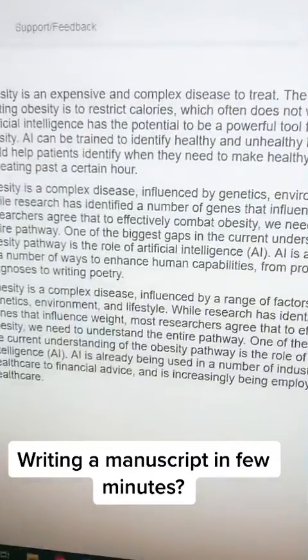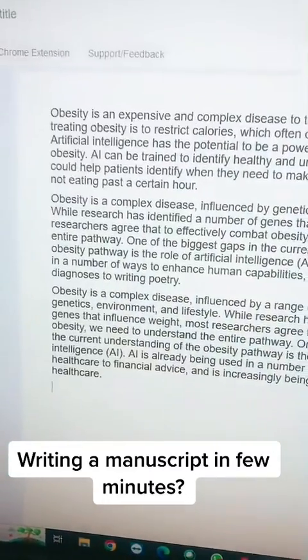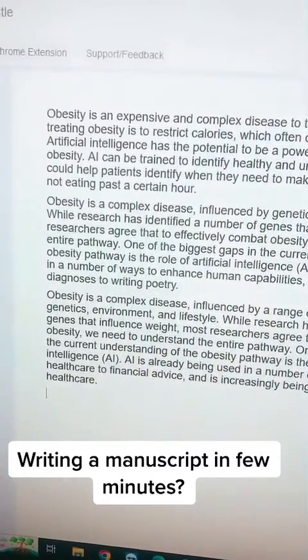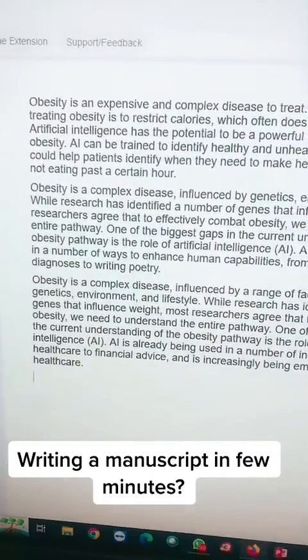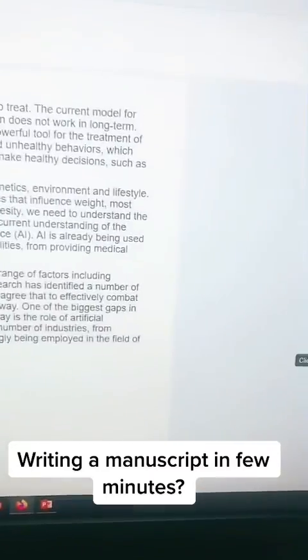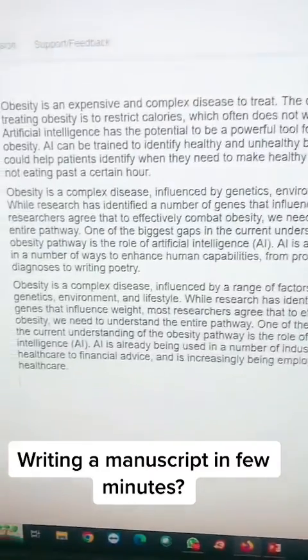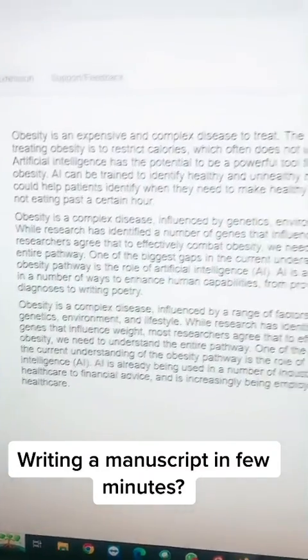Interestingly, it will be without plagiarism, and you can add your references accordingly — you have to search for and add those references yourself. It will be an evidence-based approach, and you have to write those references. You can finish your article very fast.